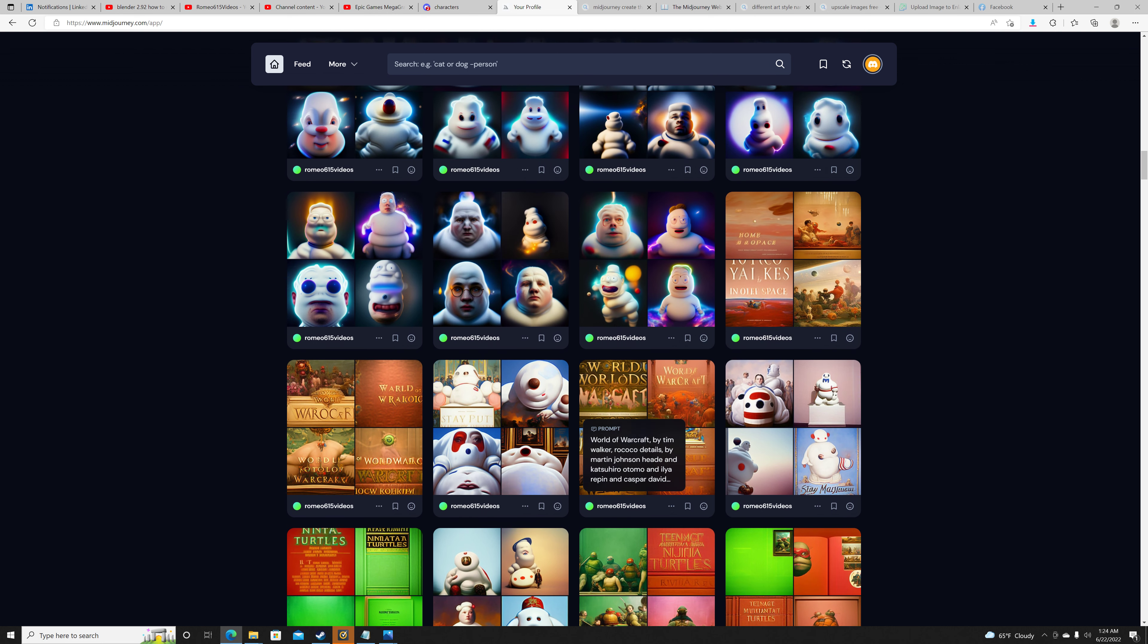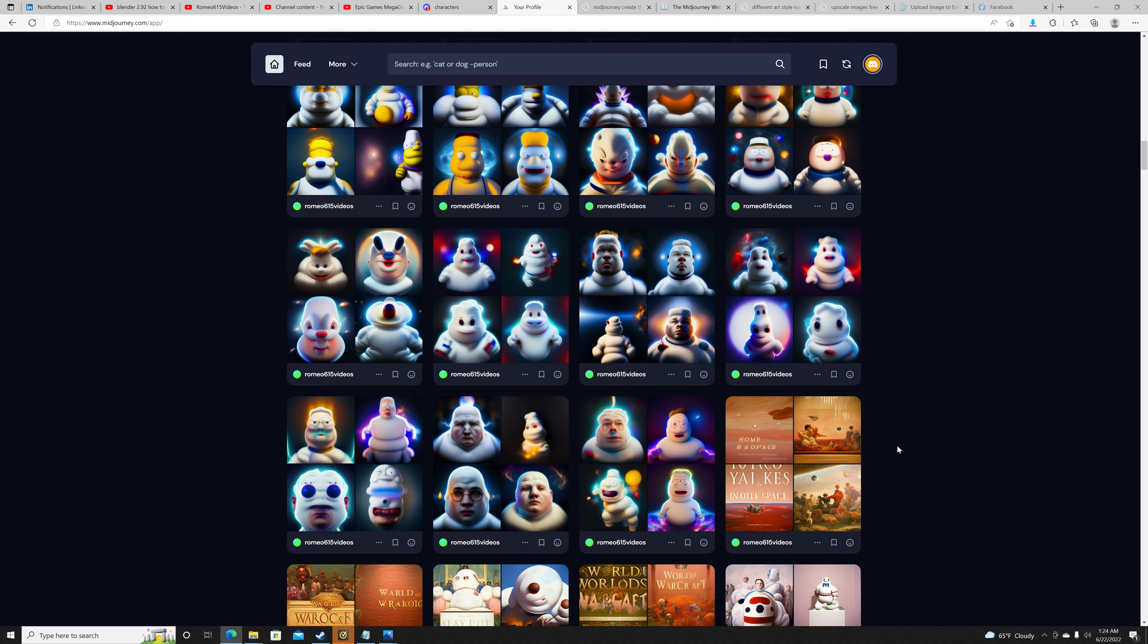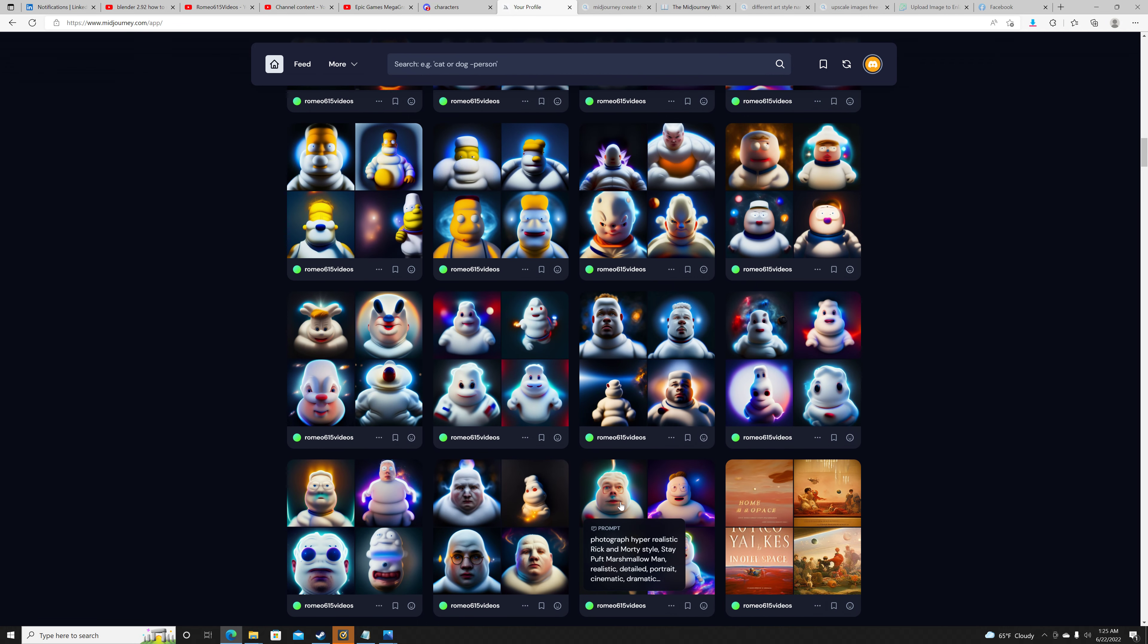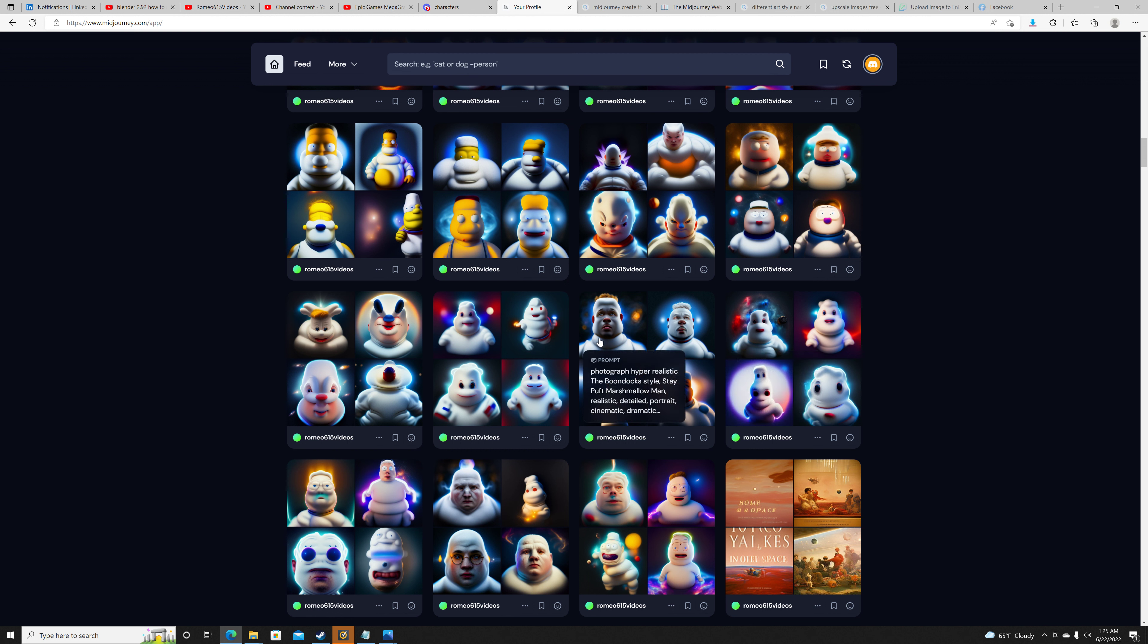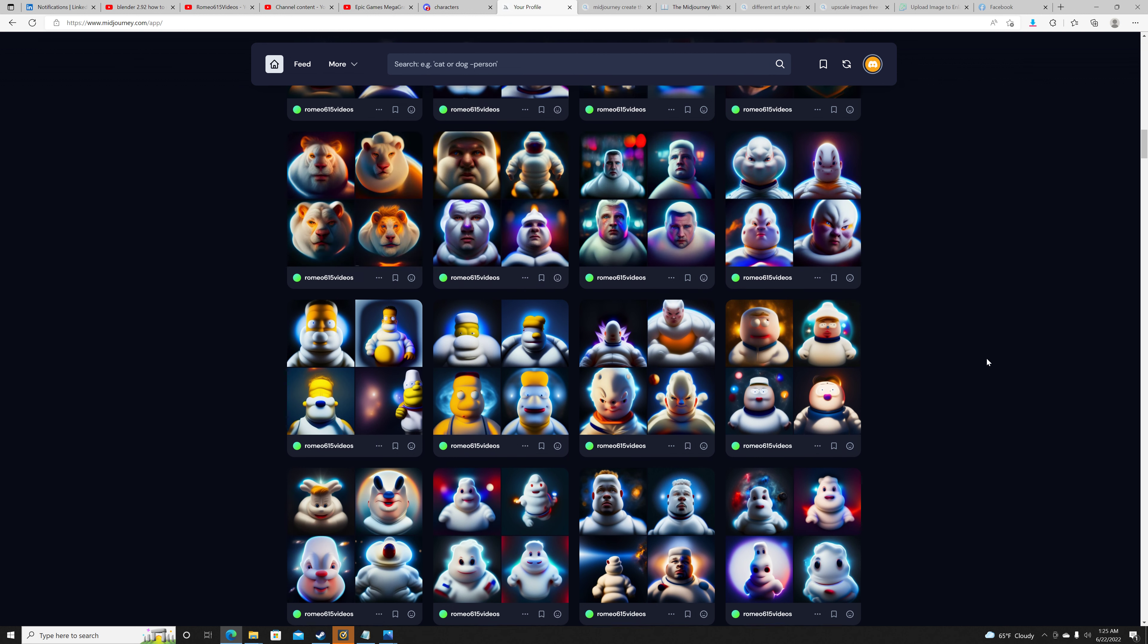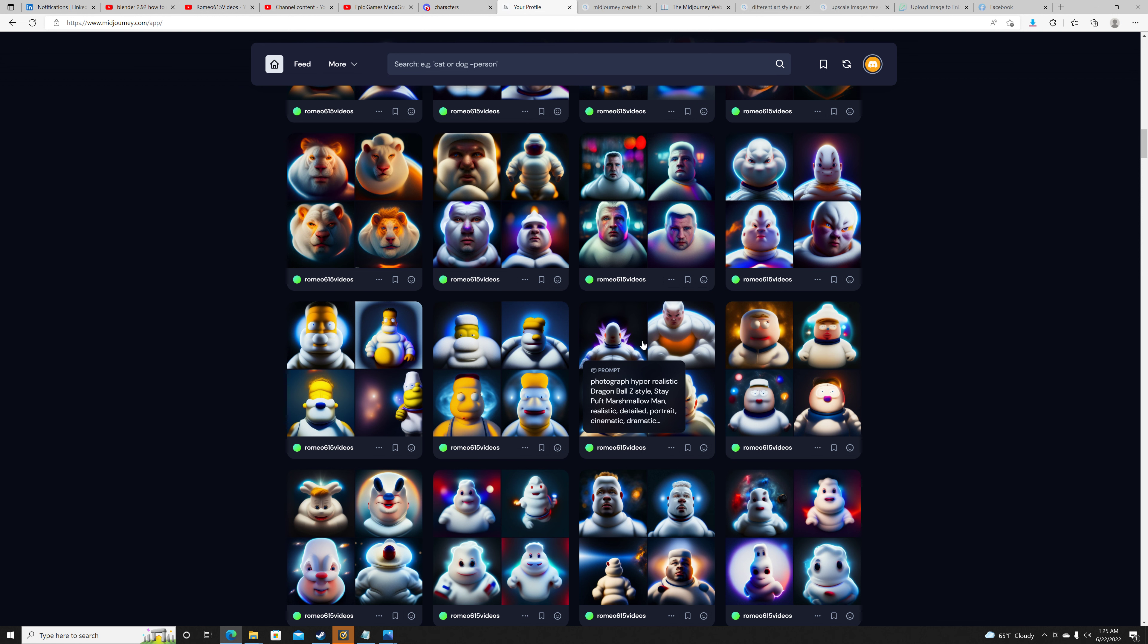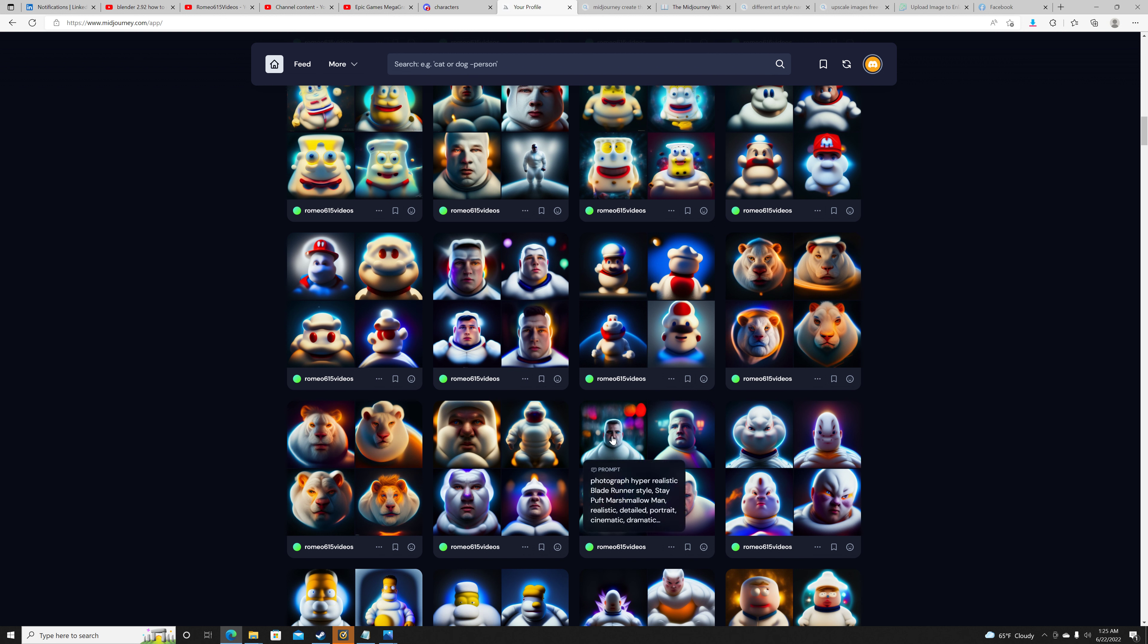This was, I went crazy. I went on the Stay Puft kick then. So this is all my Stay Puft stuff. Like Rick and Morty, Harry Potter, another little Rick and Morty. I mean each one is a different brand that I'm mixing in. So that's the Looney Tunes, South Park, Dragon Ball Z Stay Puft, Simpson style.